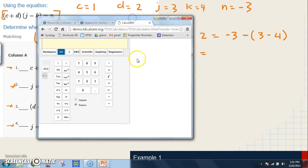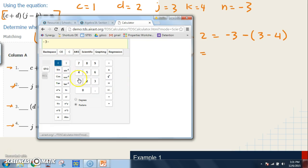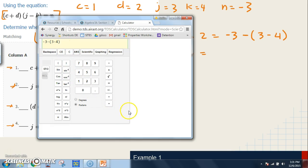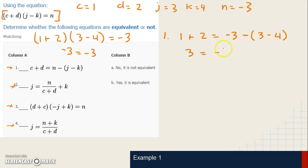For the right side of equation one, I'll use the calculator: negative three minus parentheses three minus four. I get negative two. So the left side is three and the right side is negative two — they are not the same number, so equation one is not equivalent.